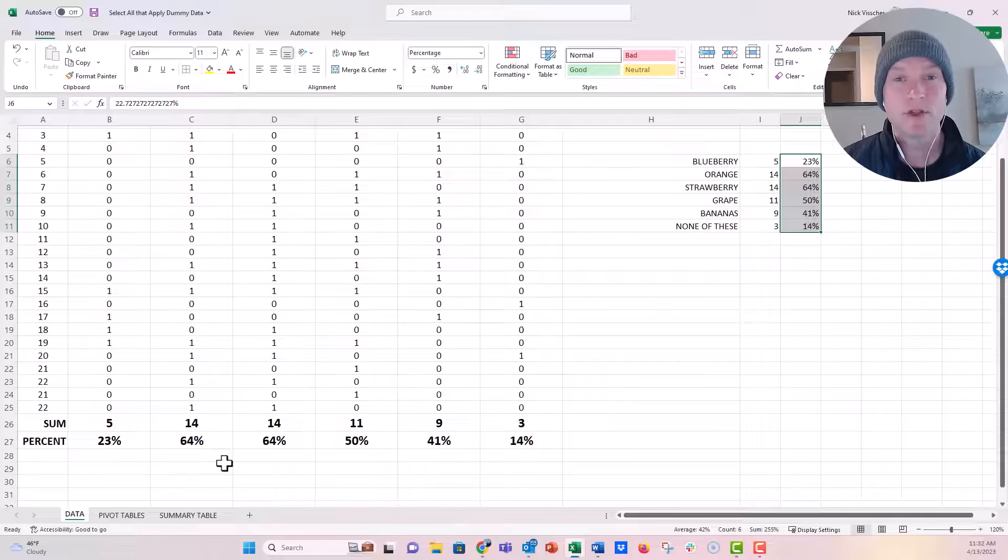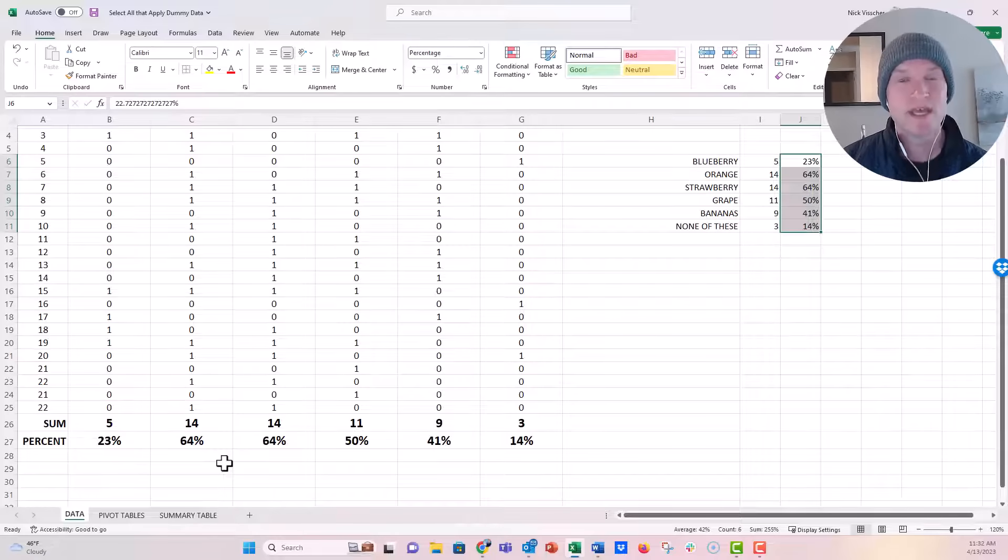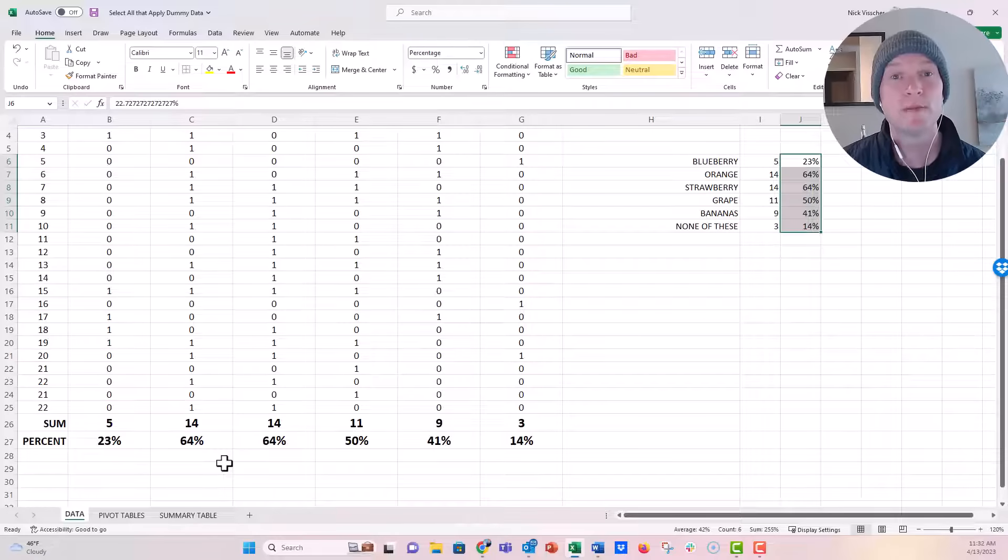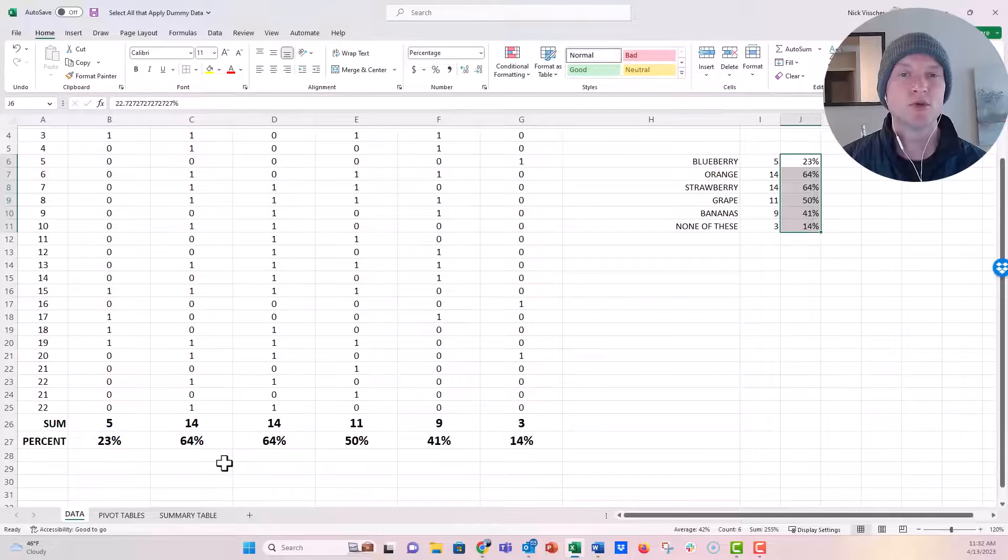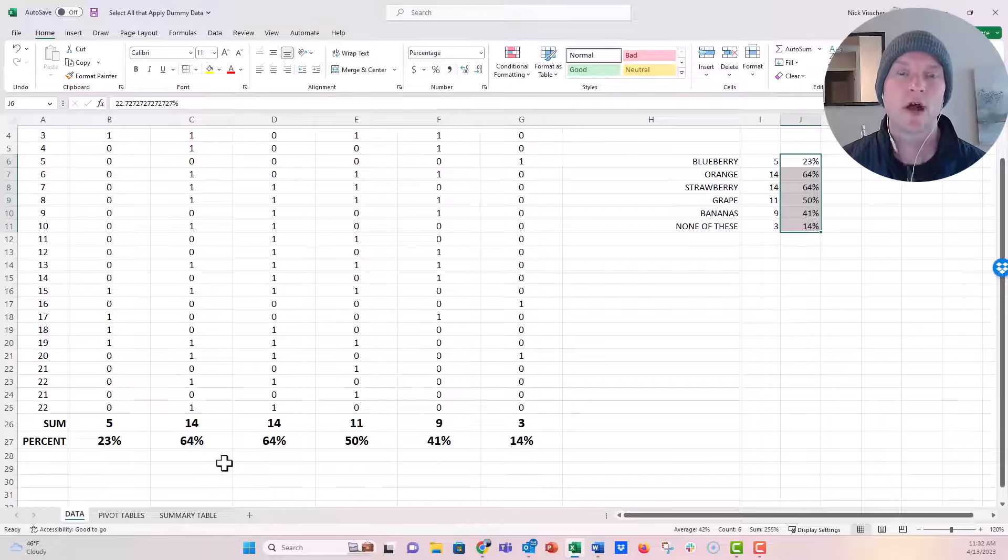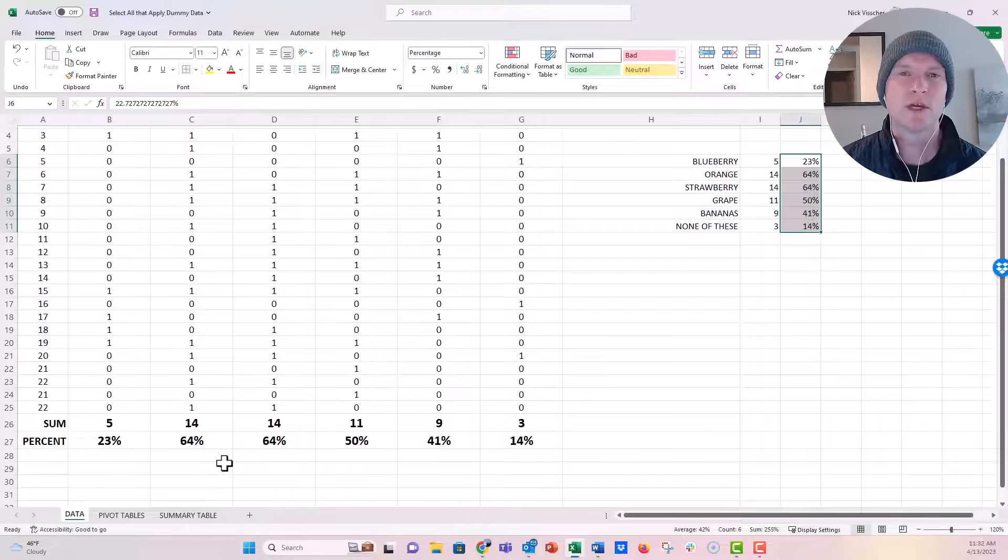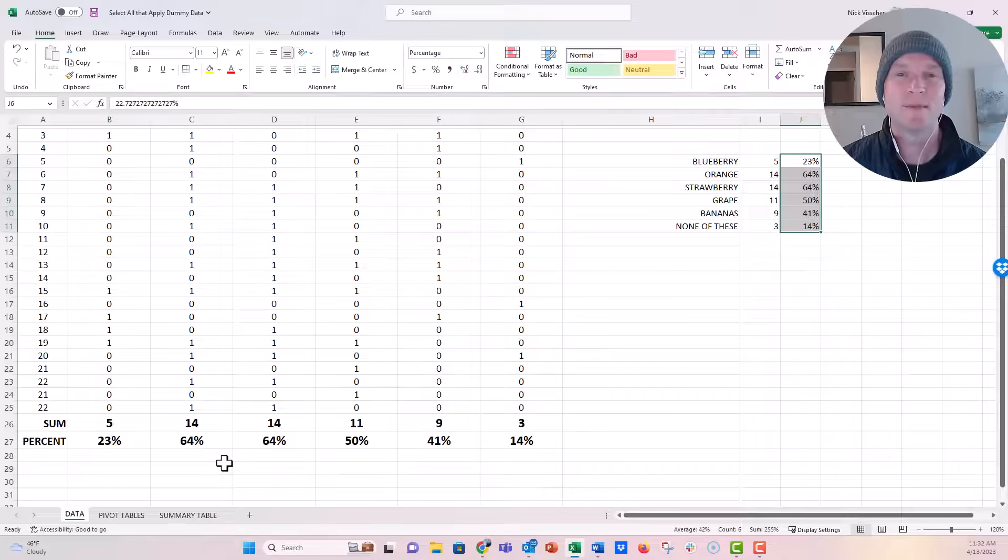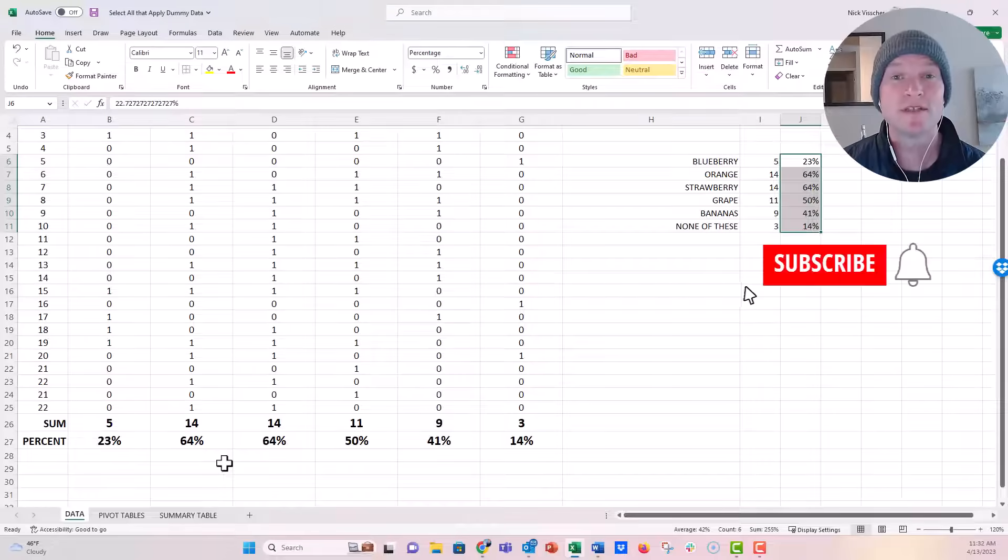So it's a really quick tip. Use that paste special transpose to make your tables more readable when you're sending them to your stakeholders or whoever needs to read that data. Really quick tip, but it's really fun. I hope you enjoyed this video.